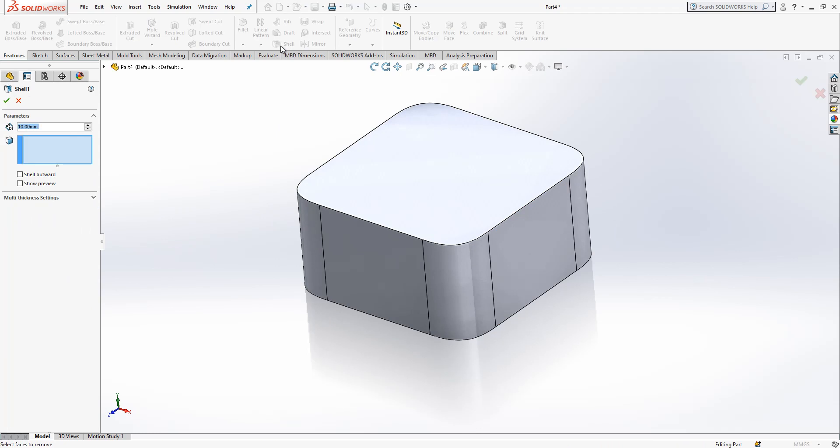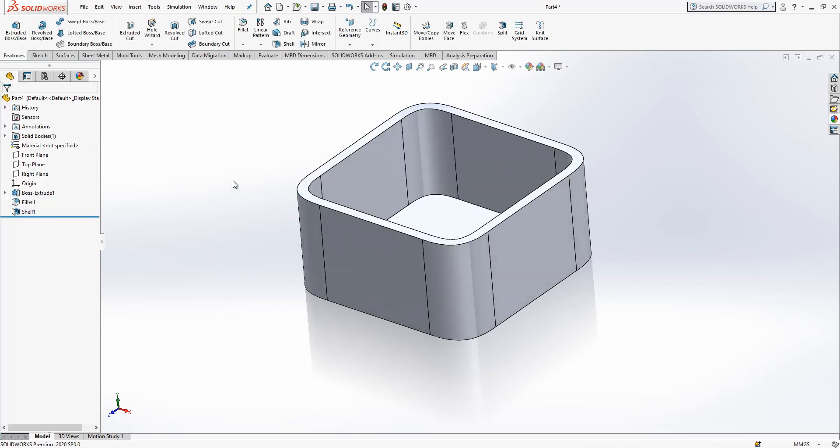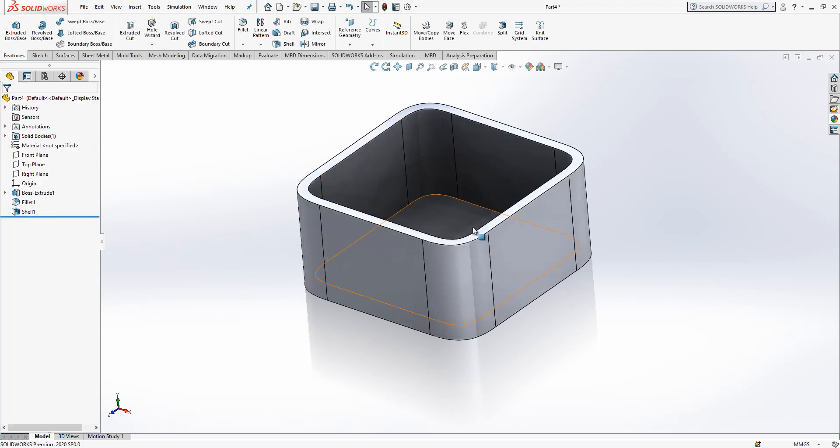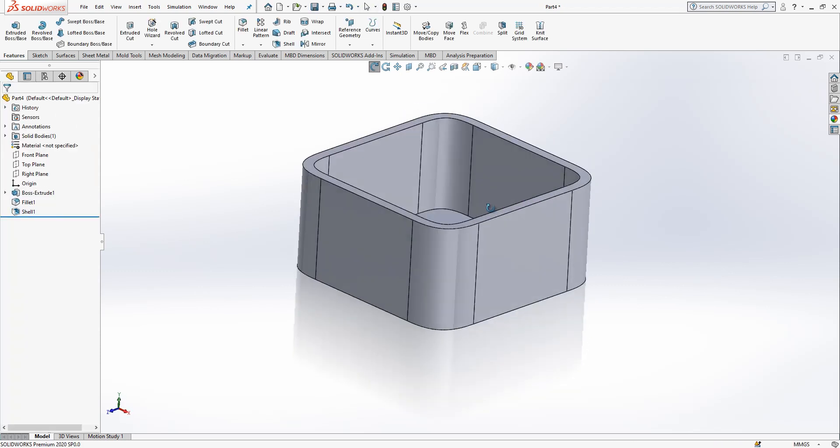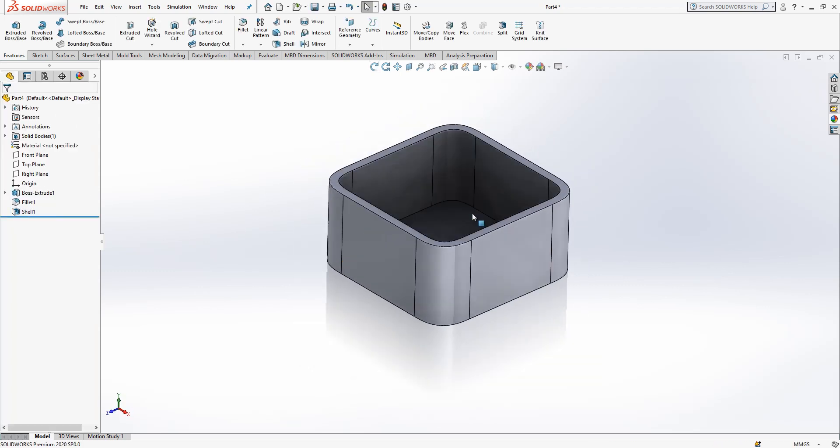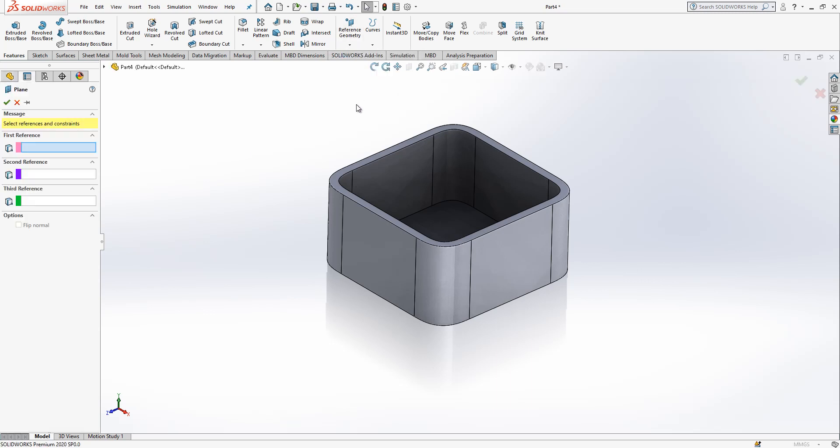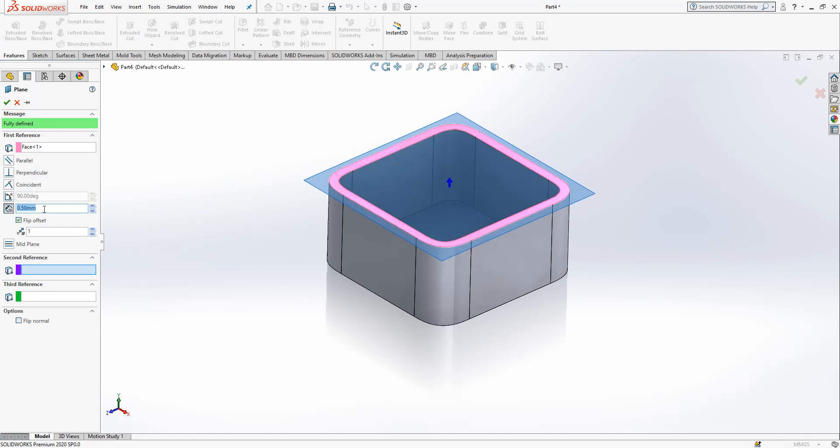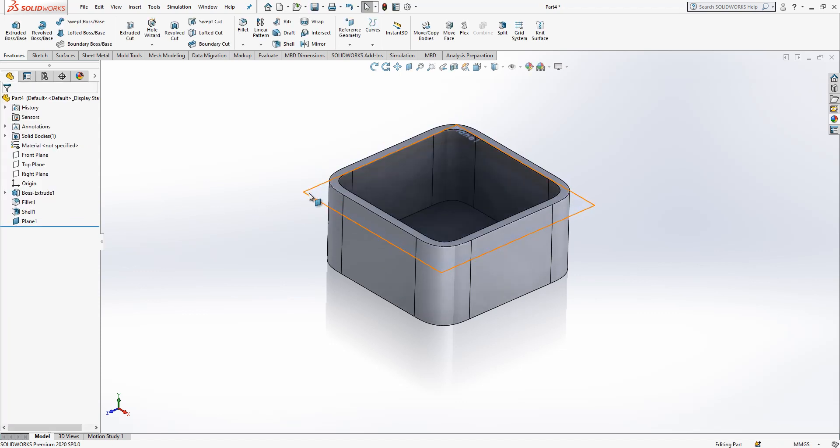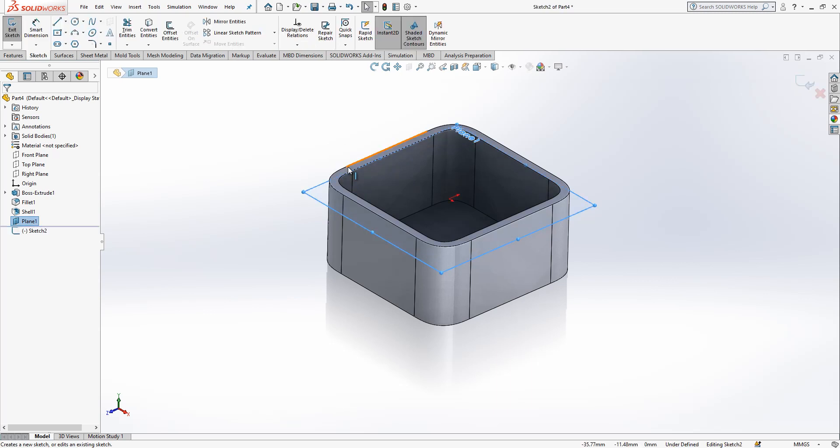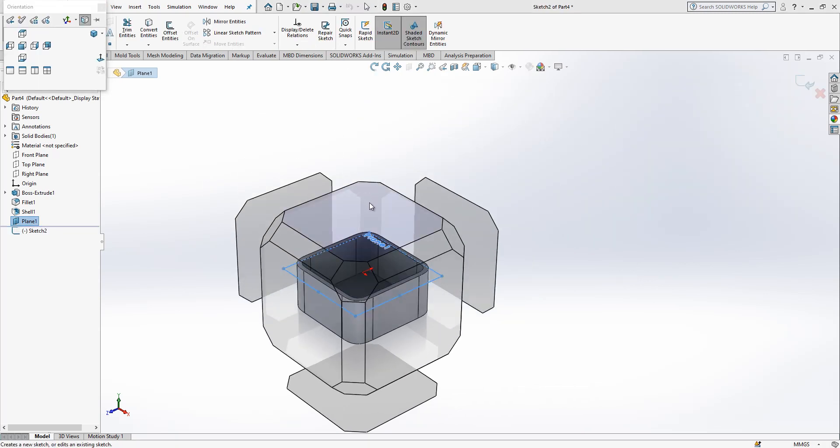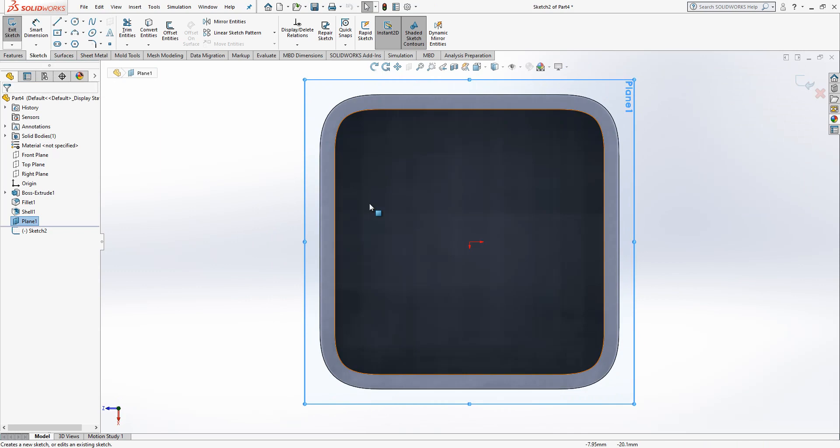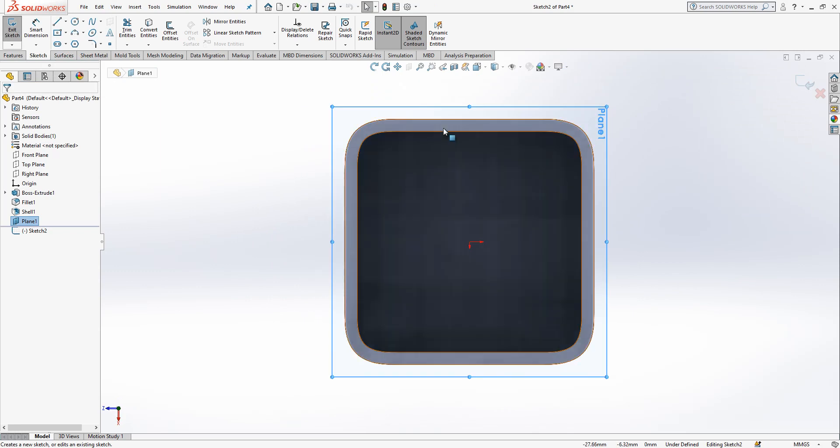Then I select shell. Here I write three and select top surface. This object is created. Now what we're going to do. Select reference geometry plane. Select top surface. Here click flip and write 5. Okay. This is good. Now this plane is selected. Sketch there is created. And then I click my space and lock the model from top.